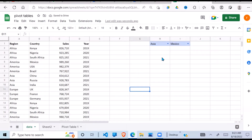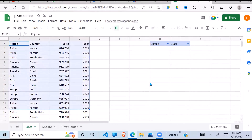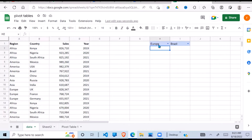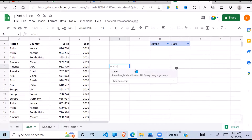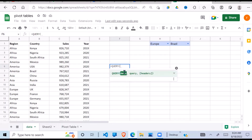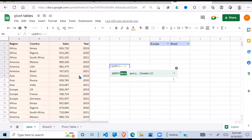So far I have my dropdown with the regions and another dropdown for the countries. Now I need to build a QUERY function that will filter my data based on the selected values in those dropdowns. I start with the equals sign and type QUERY, then the first argument is the data — I select all of it and drop the last reference so it goes to the end.